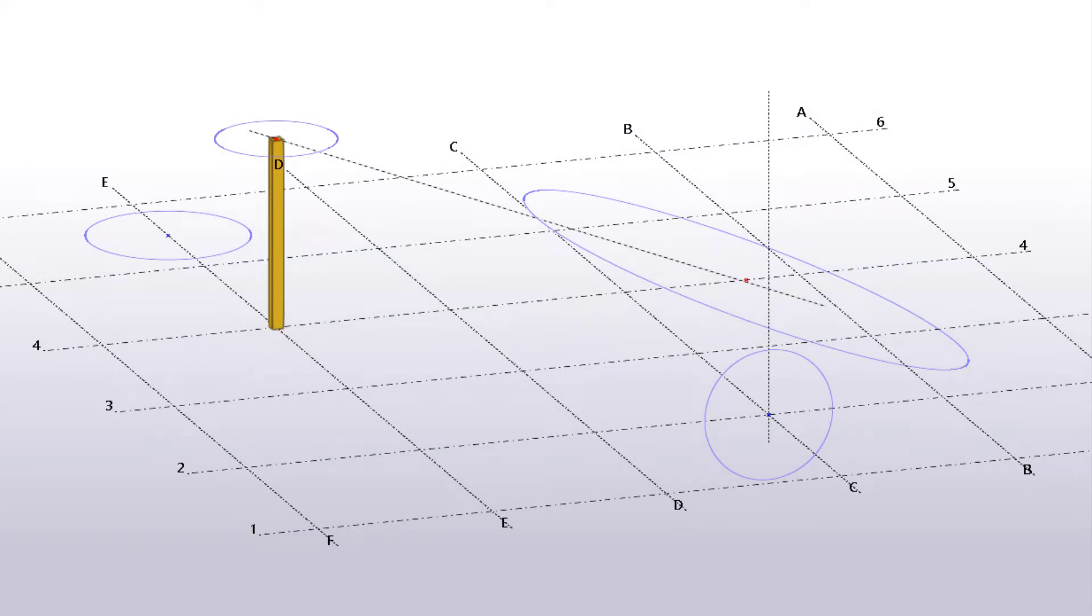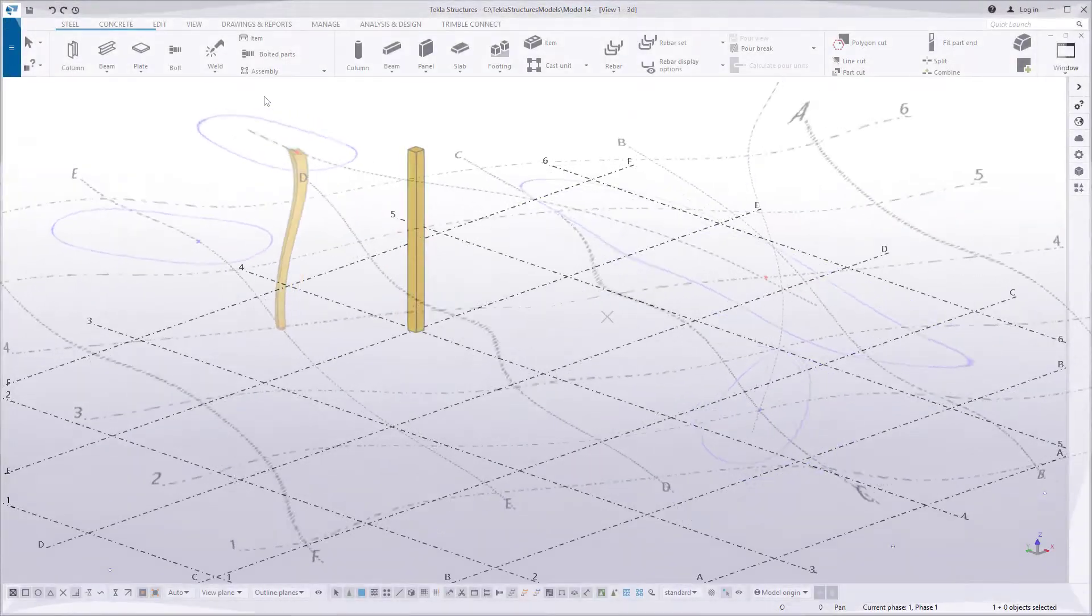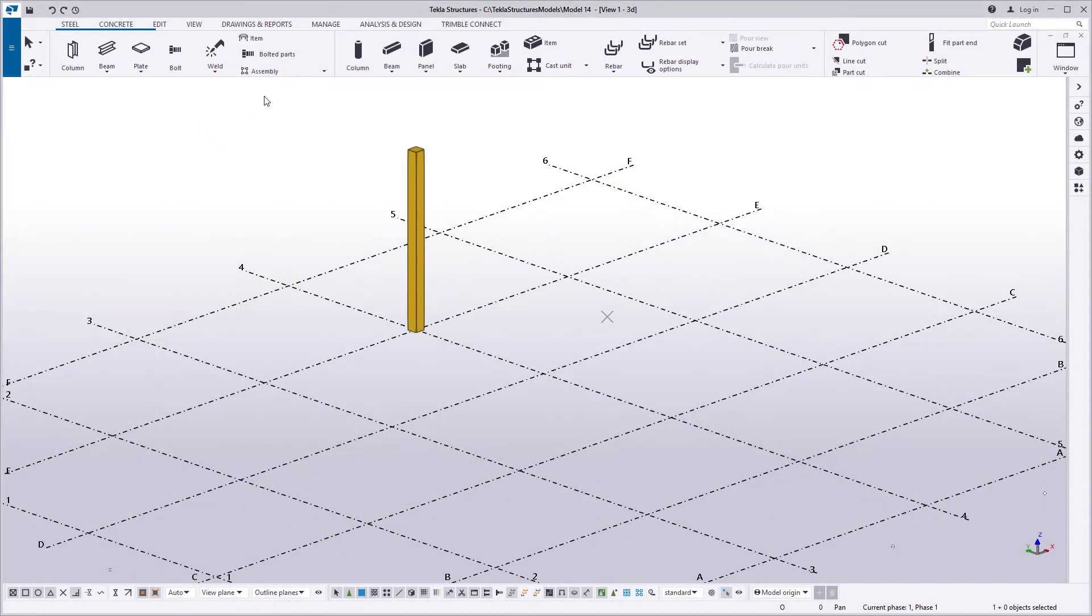Construction circles are transparent modeling aids that are not shown or printed in drawings. You can place them in the model to help position and align objects around a circle. They are also needed when you create conical or cylindrical lofted plates to define the shape of the lofted plate.